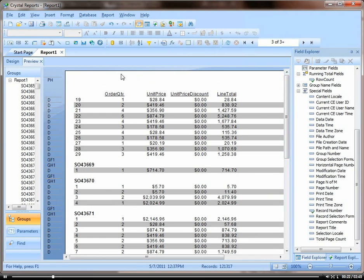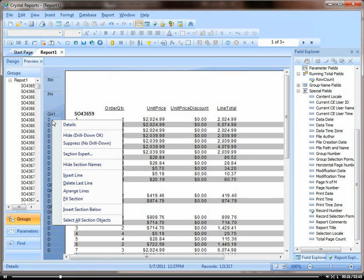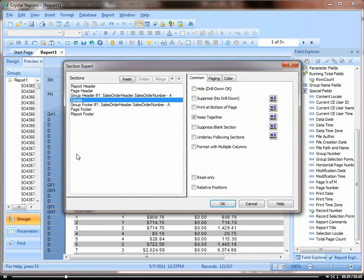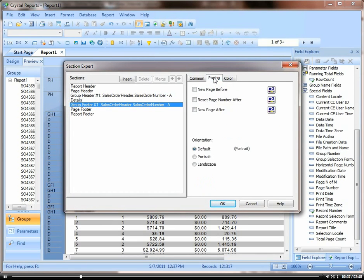So what I'm going to do is come over here and go into our section expert. Click on the group footer and then go to paging. Here we want to click on new page after and say OK.